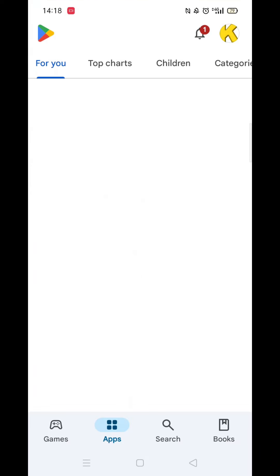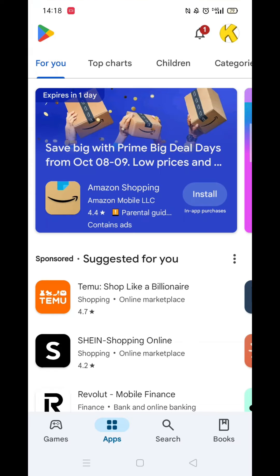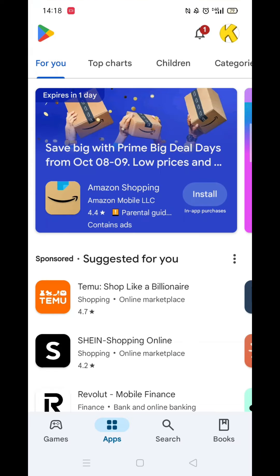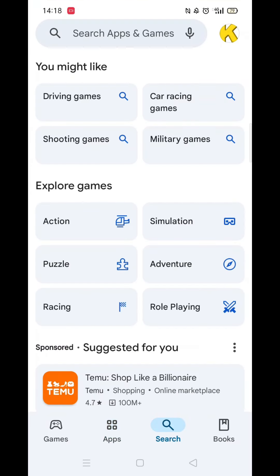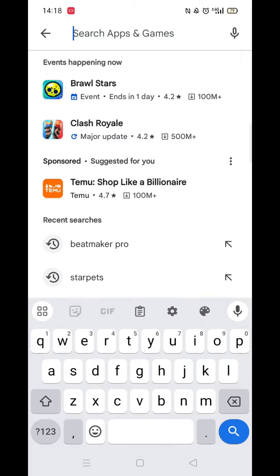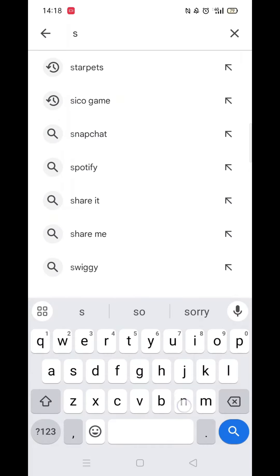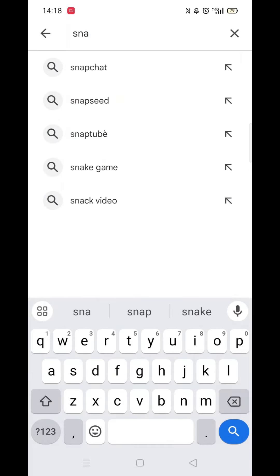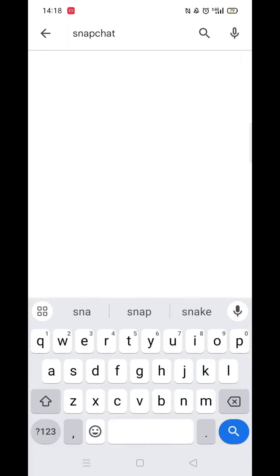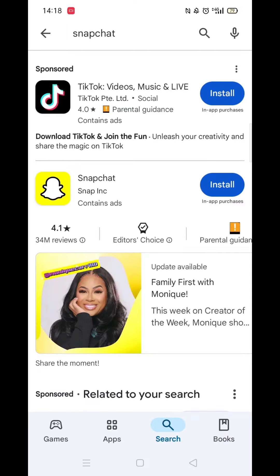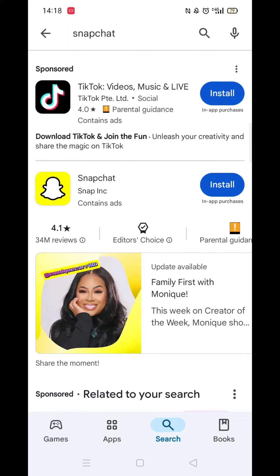Start by opening up the Play Store app and clicking on the search icon at the bottom. Next, tap inside the search bar at the top. When your keyboard appears on screen, type in Snapchat.